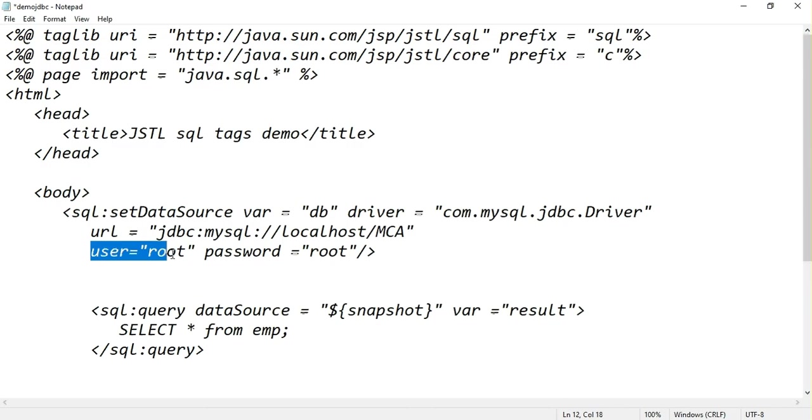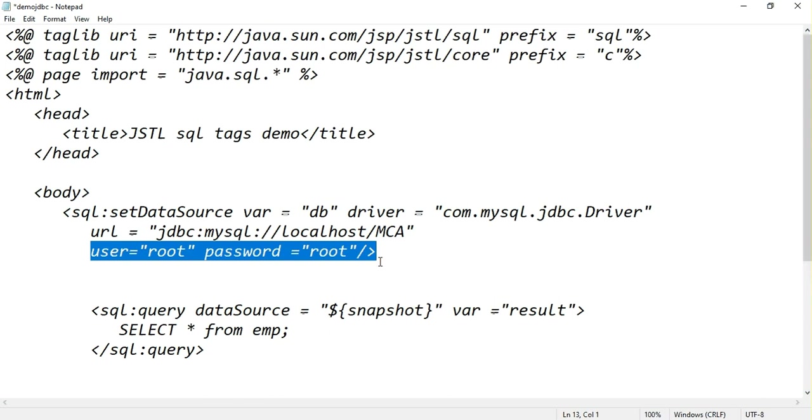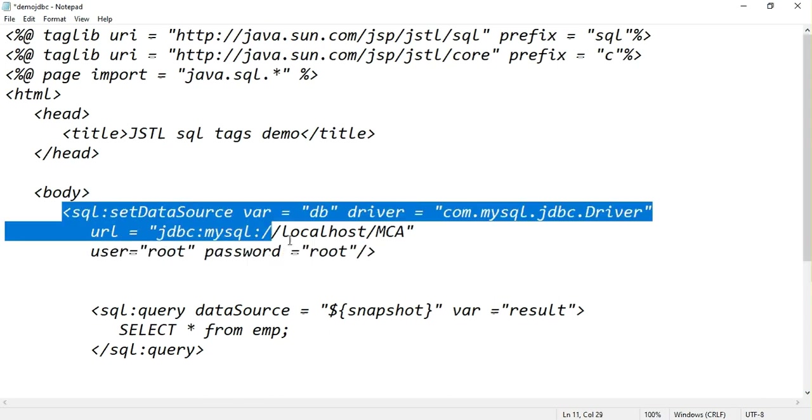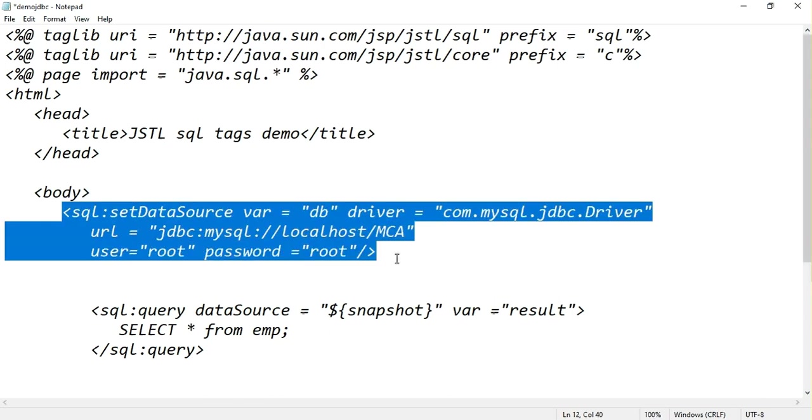User equal to root, MySQL username is root, password is root. This is the syntax to establish connection between your JSP program and MySQL database.